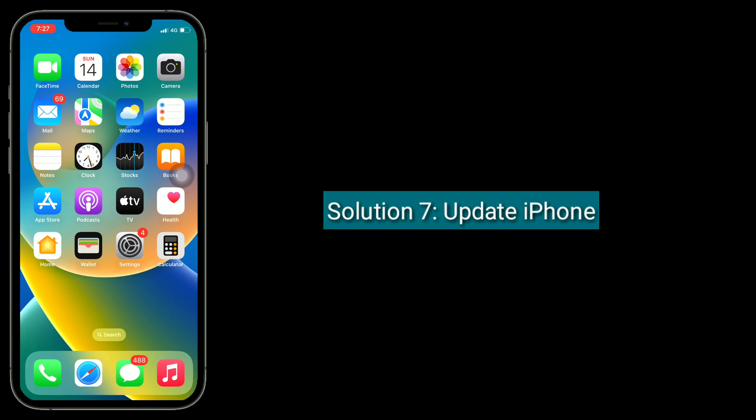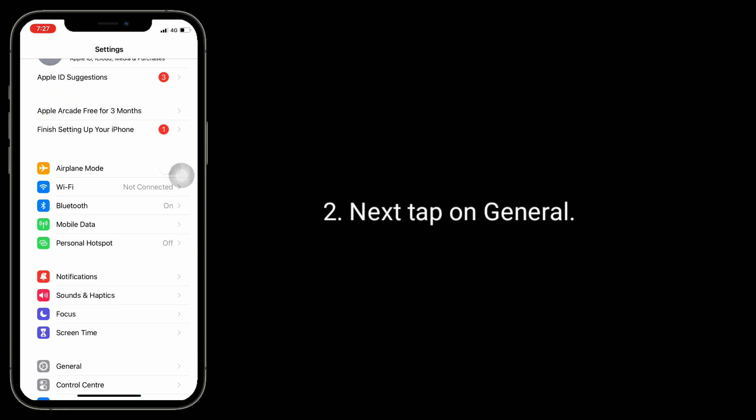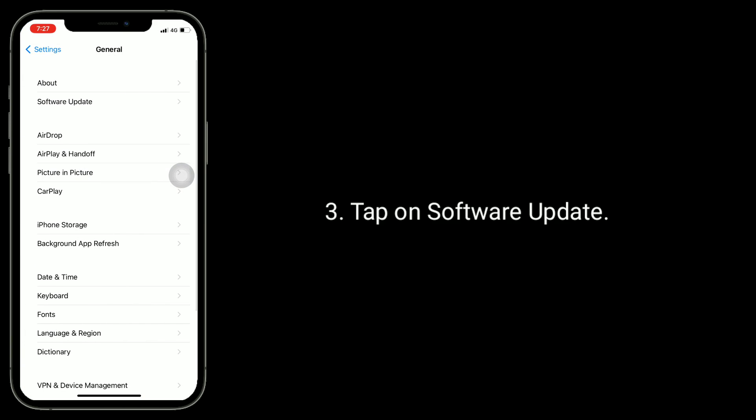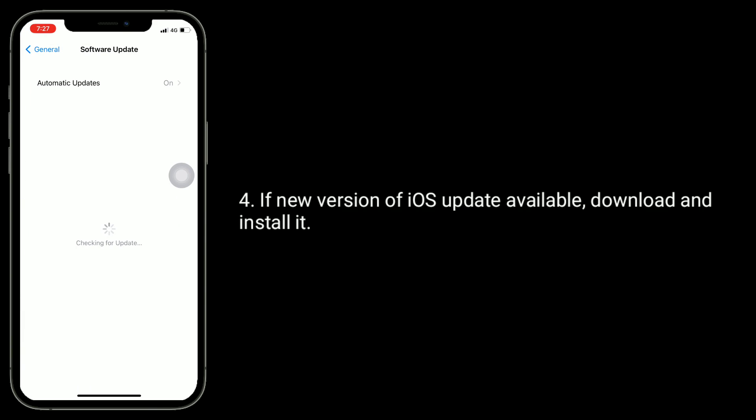Solution 7 is to update your iPhone. To do this, open the Settings app, tap on General, then tap on Software Update. If a new version of iOS update is available, download and install it.